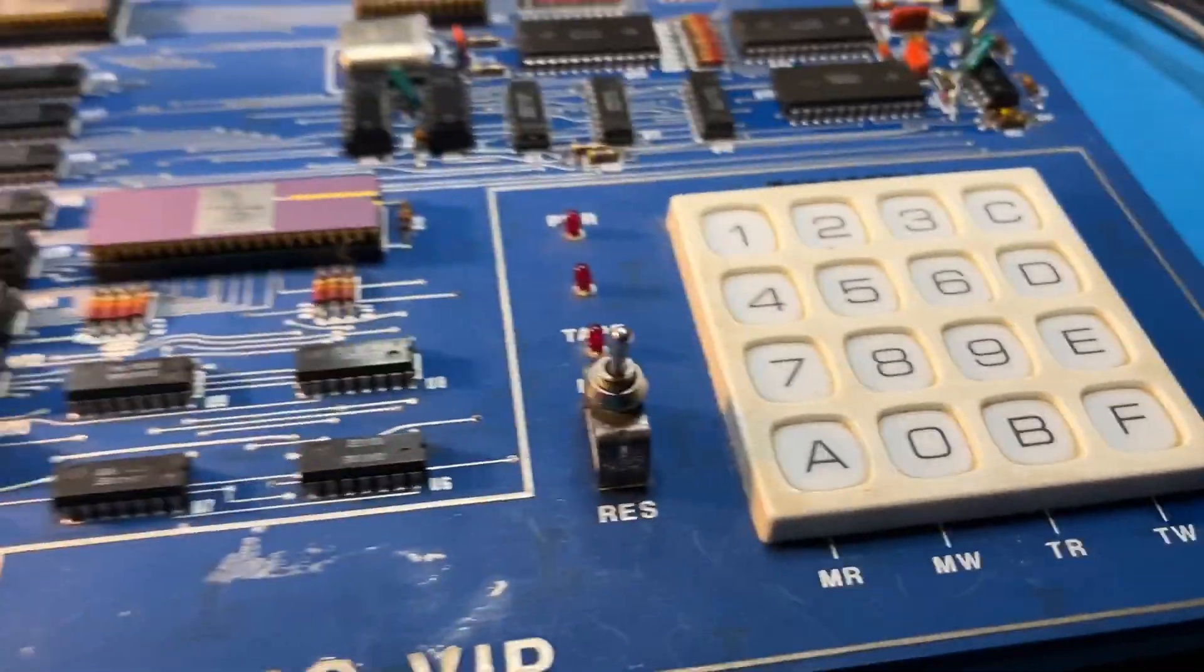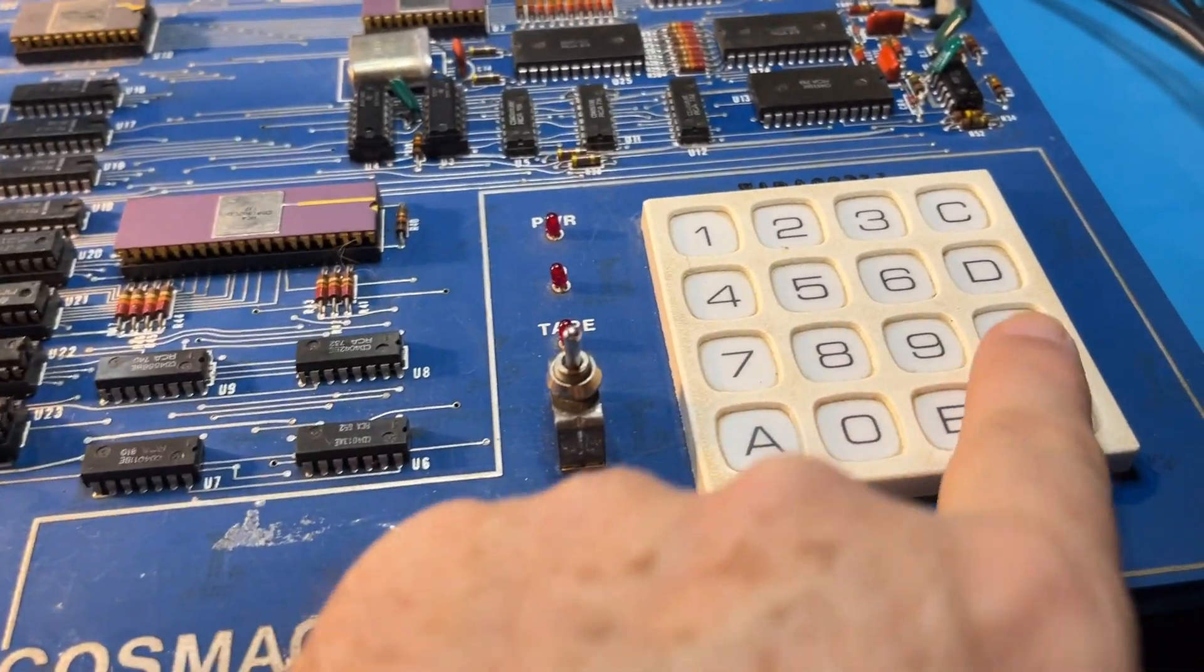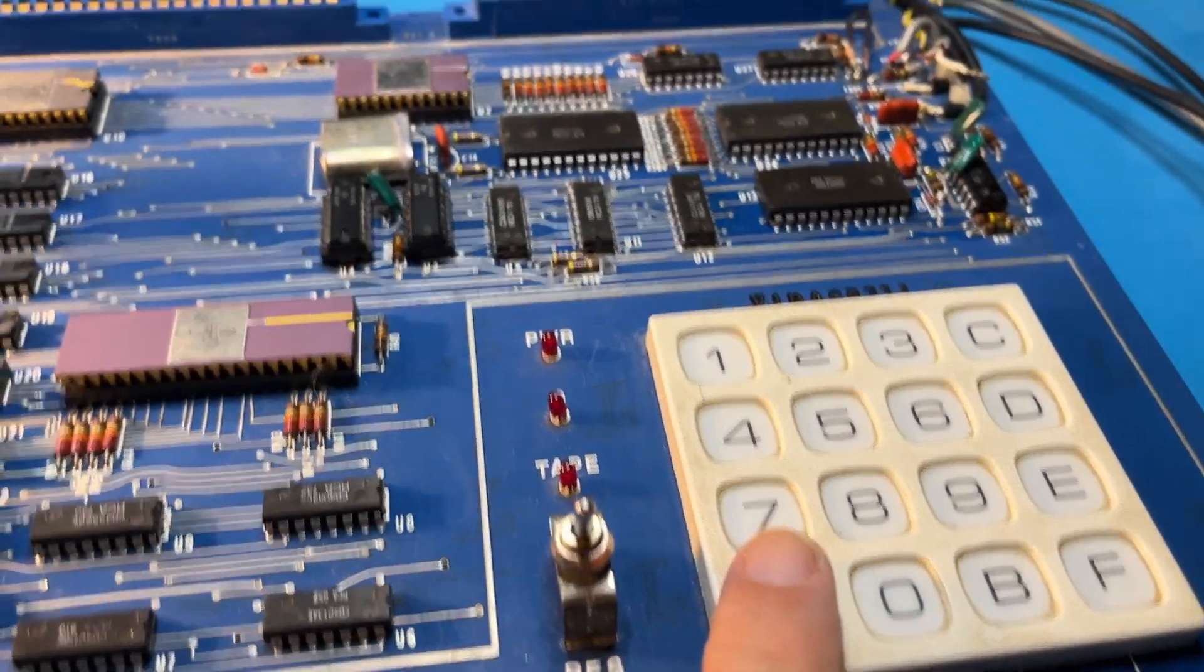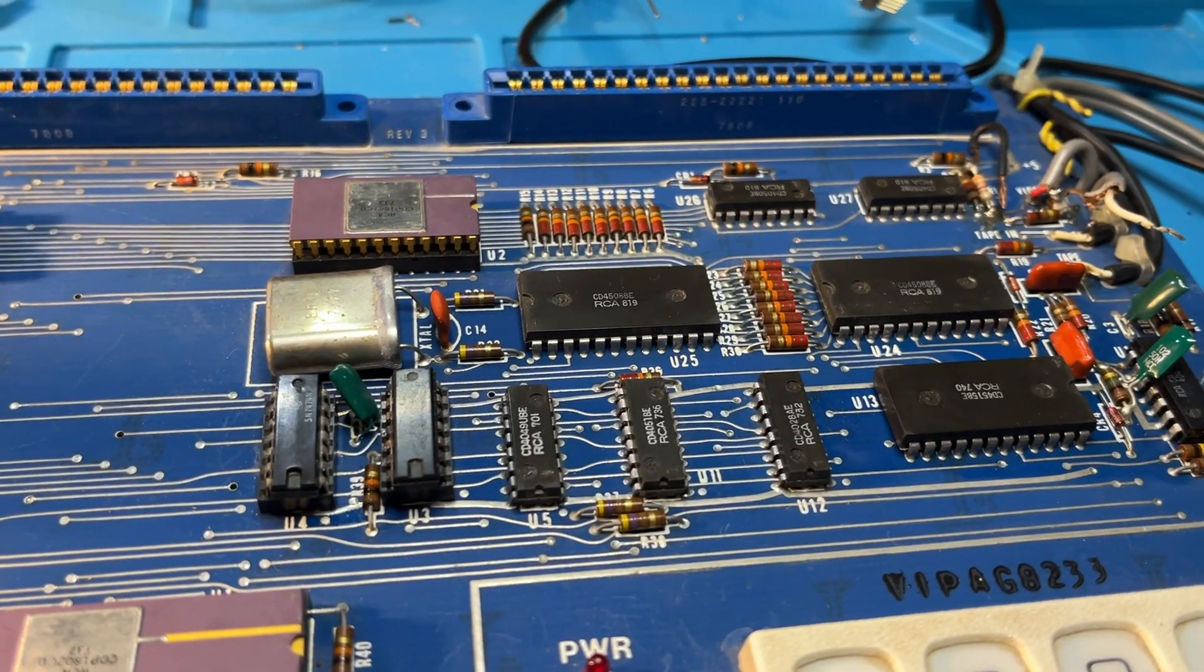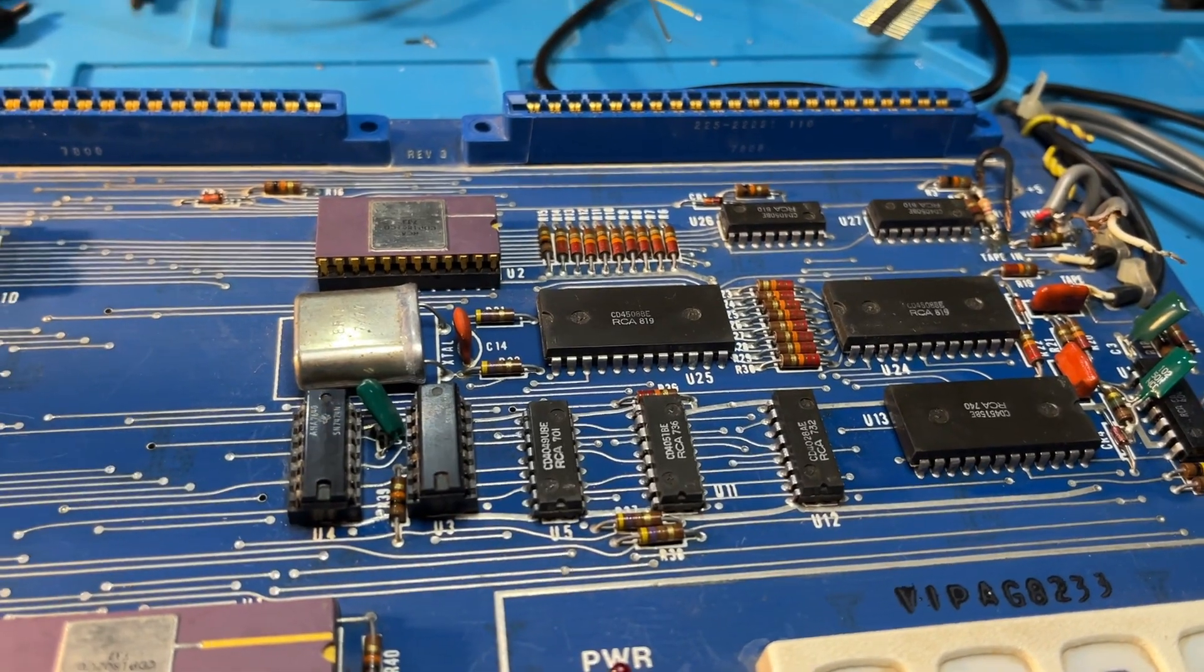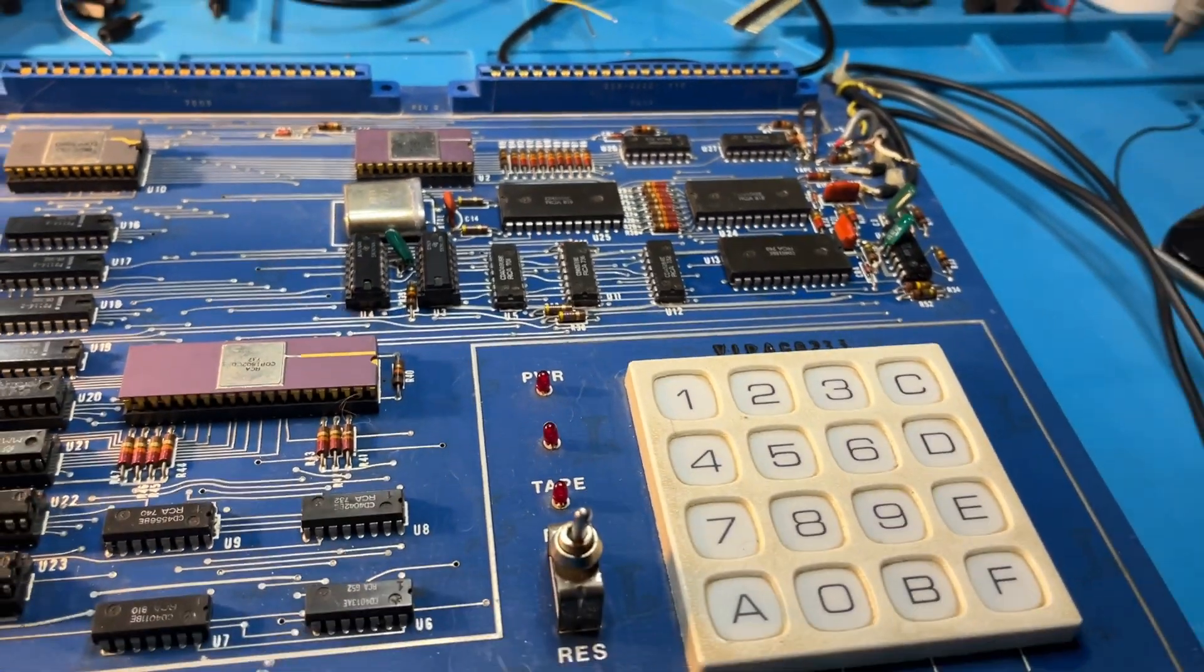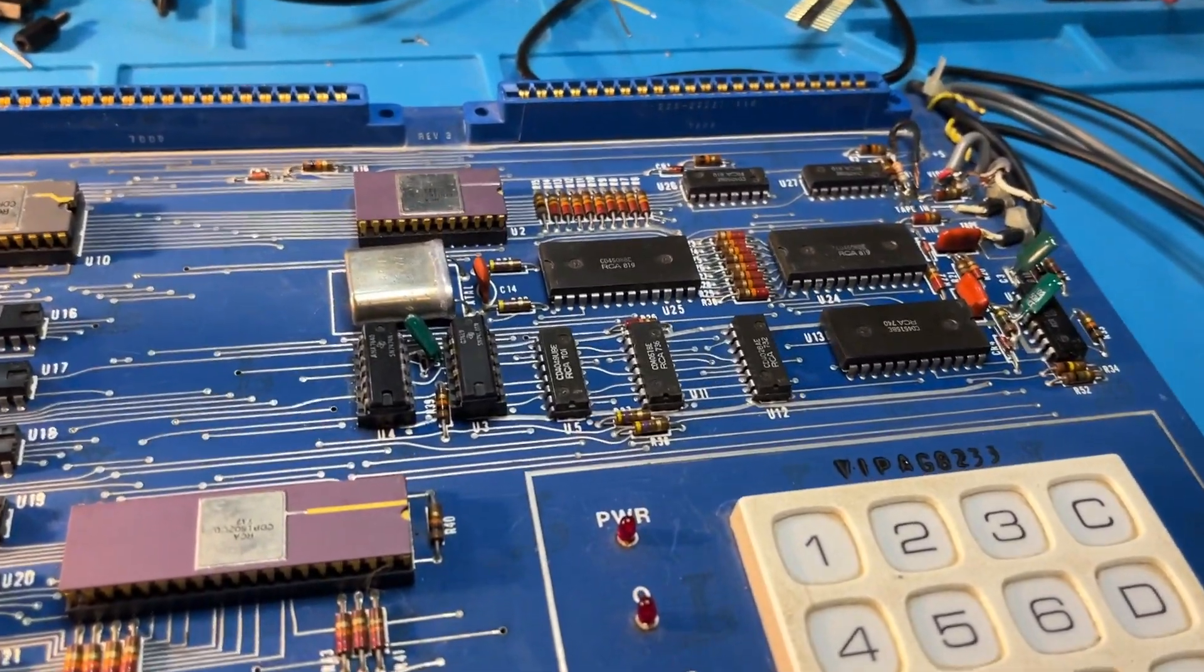The whole thing was programmable in hexadecimal on a hexadecimal keypad. It has a half K of ROM, 512 bytes of ROM with a mini monitor built in. So I'm going to power it up.